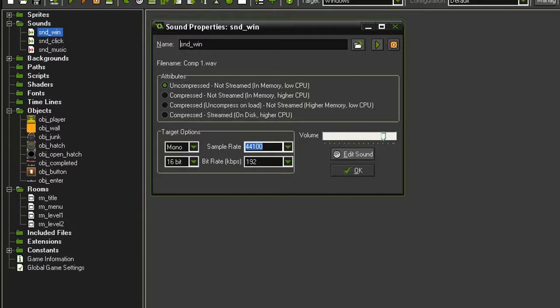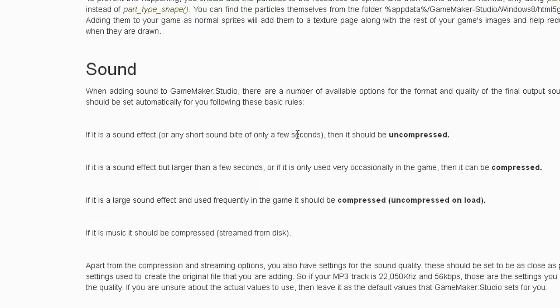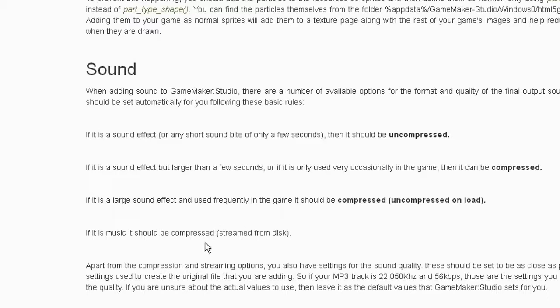Well, I found a blog post by YoYo Games that kind of covers which is which, and I'll put a link to this in the description. But they recommend that a short sound effect should be uncompressed, and a long sound effect should be compressed. You also have compressed and uncompressed on load, and then finally they recommend that music be compressed and streamed from disk.